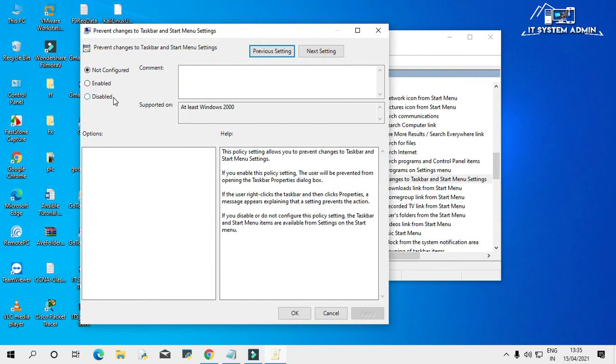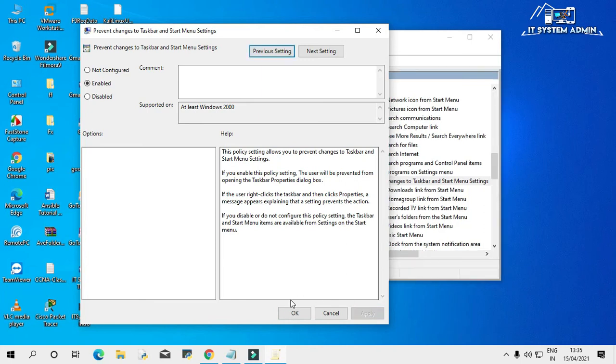Just enable it and click on apply, then OK.